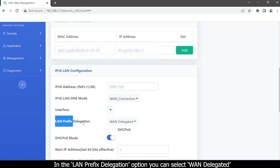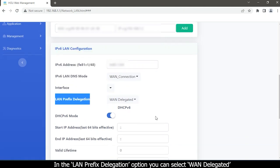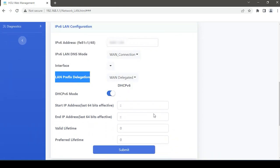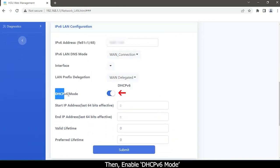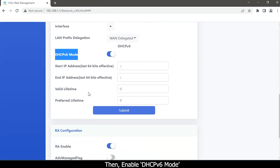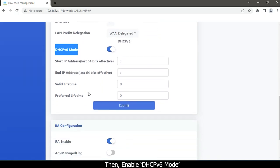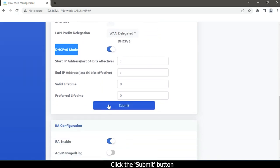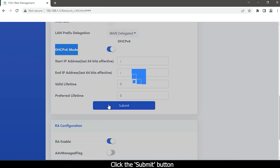In the LAN prefix delegation option, you can select WAN delegated. Then enable DHCPv6 mode. Click the Submit button.